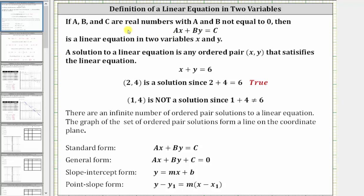Welcome to a lesson on the definition of a linear equation in two variables. If a, b, and c are real numbers, with a and b not equal to zero, then the equation ax plus by equals c is a linear equation in two variables, x and y.